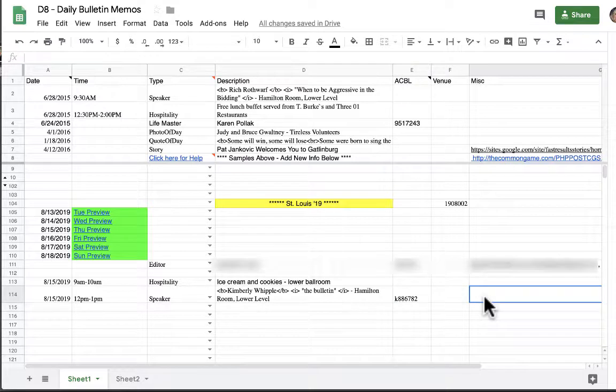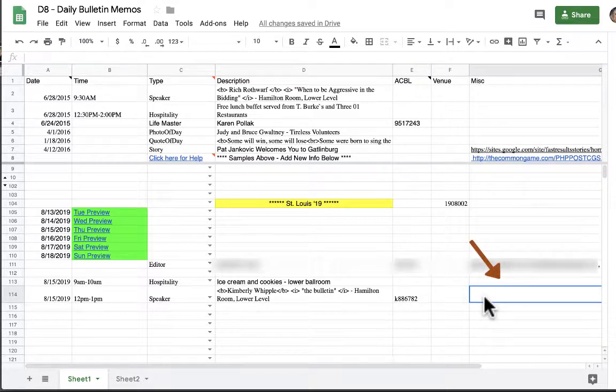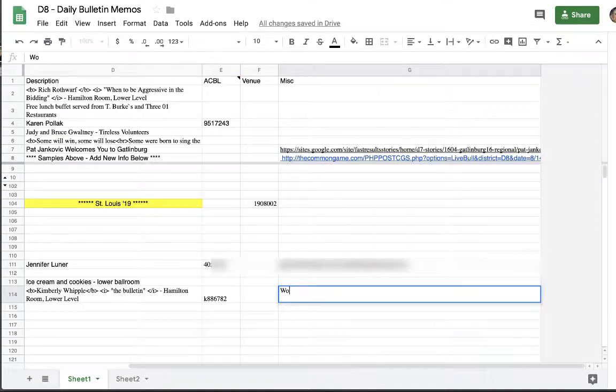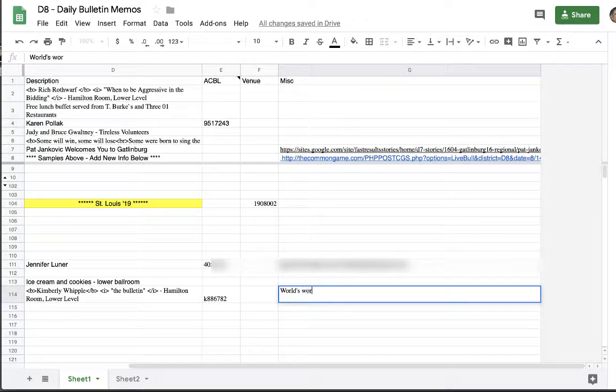And over here in column G, the miscellaneous column, this is where you want to put the bio of your speaker. A short bio is fine. If you don't have a bio for your speaker you don't have to enter one although it's nice for the players to see that. It's also nice to recognize your speaker and their achievements. Sometimes if it's a well-known speaker we will have a bio if you do not. So you could always ask us. We're going to put in my bio which is world worst speaker.